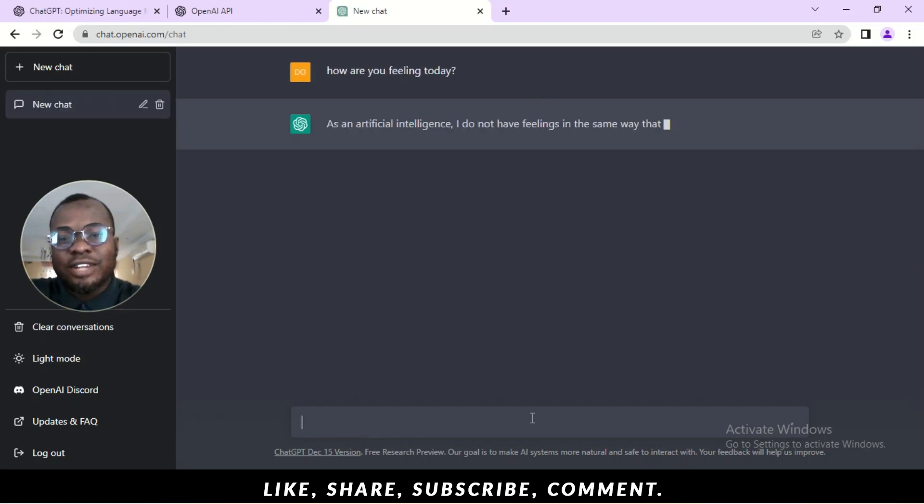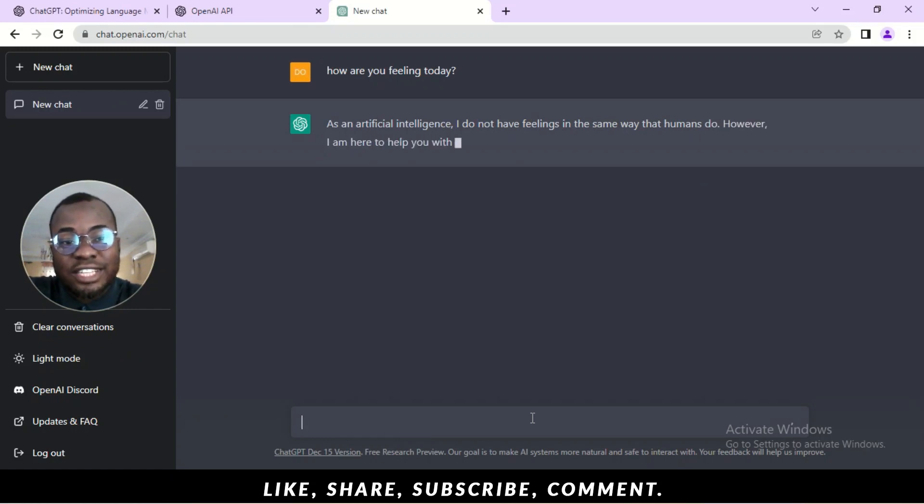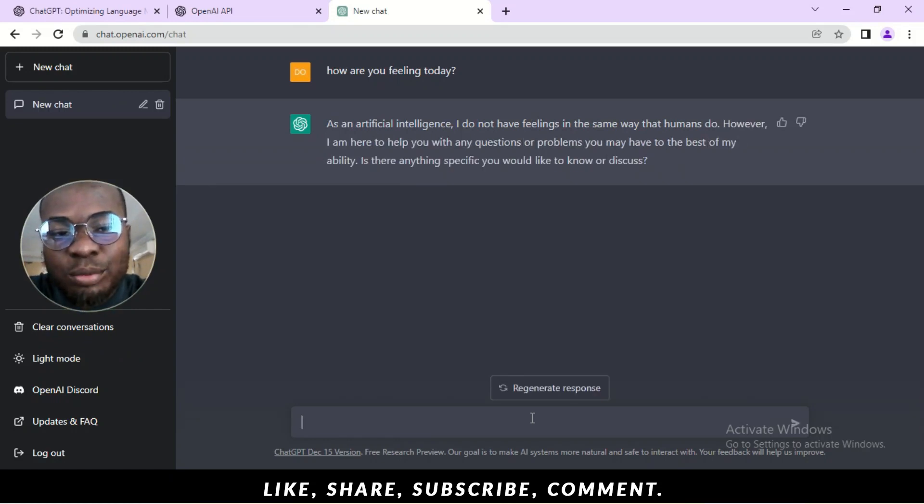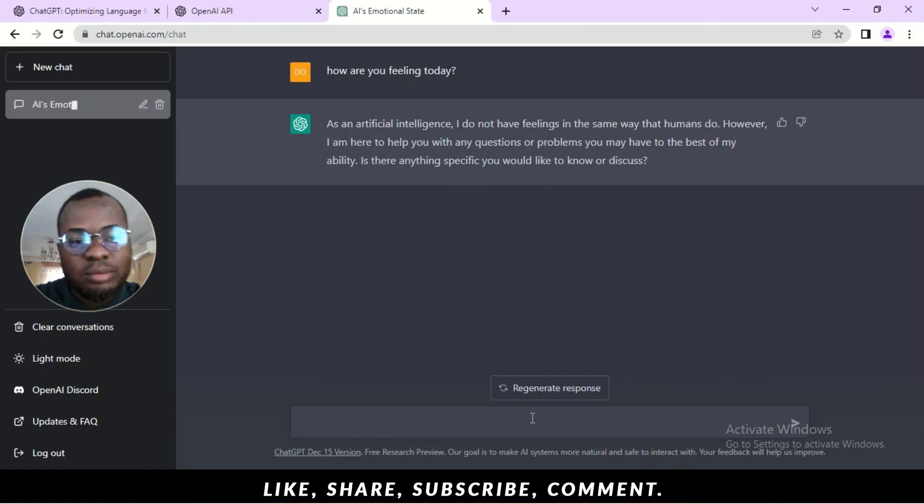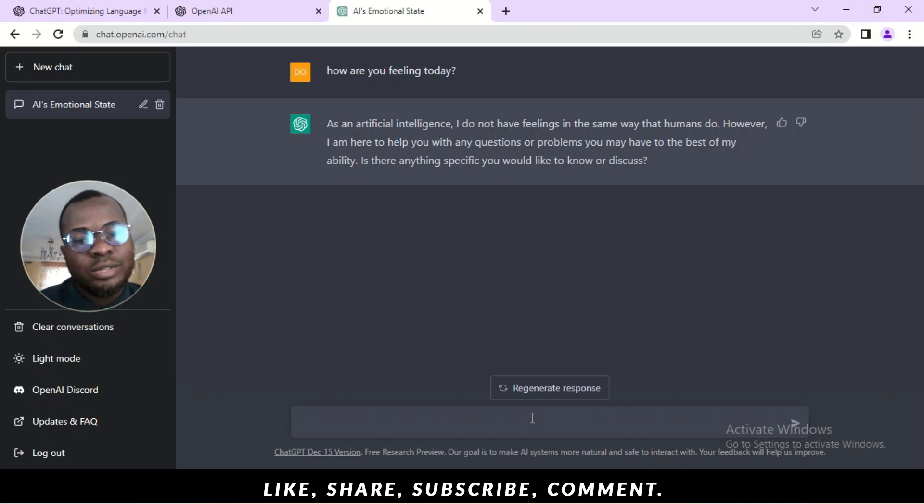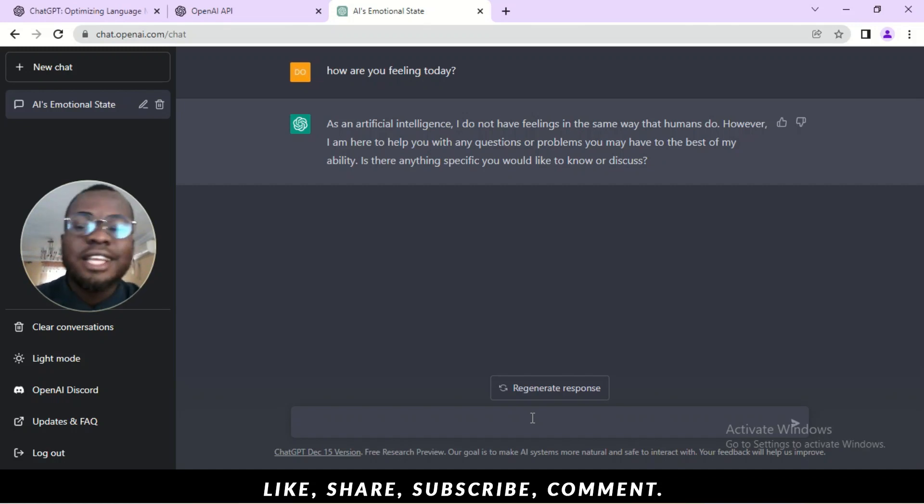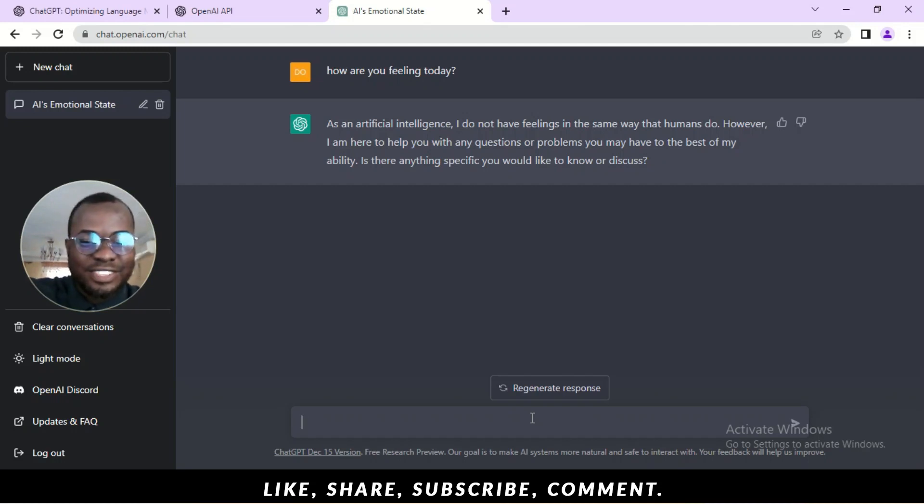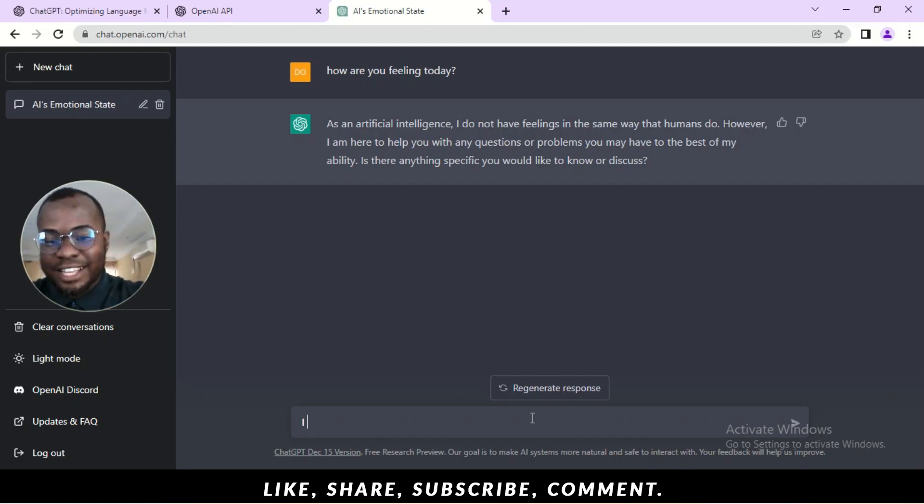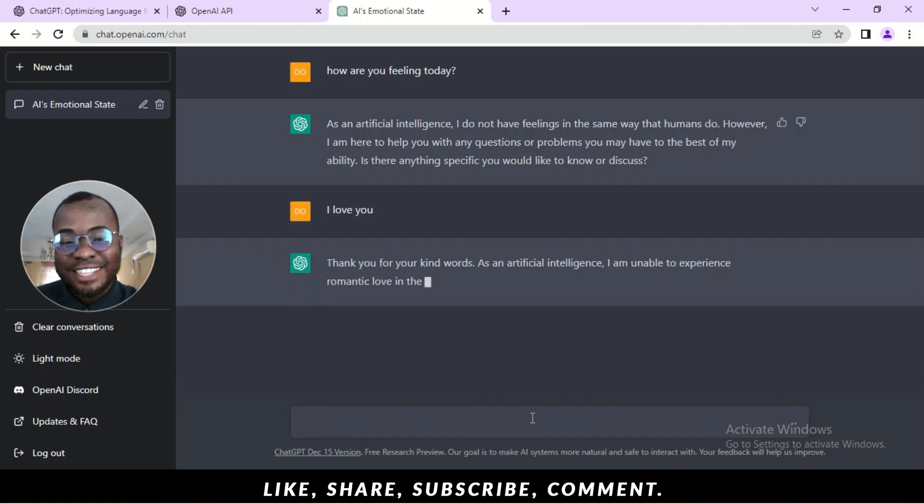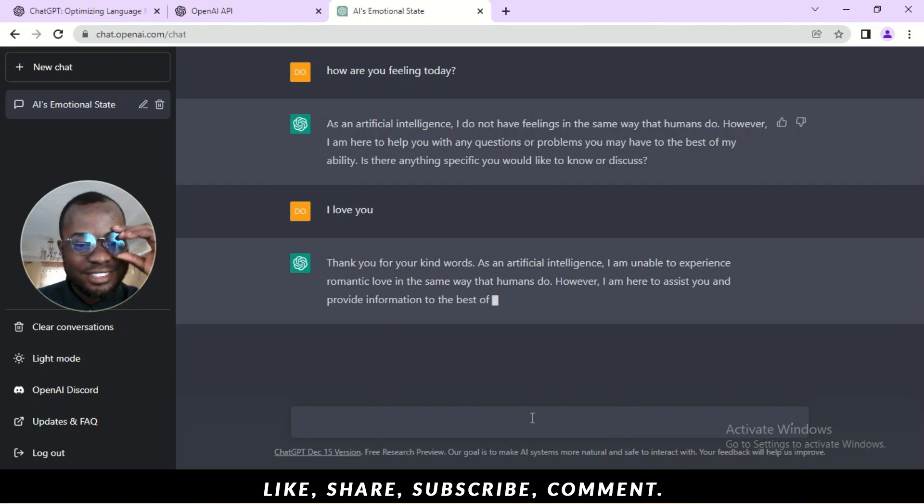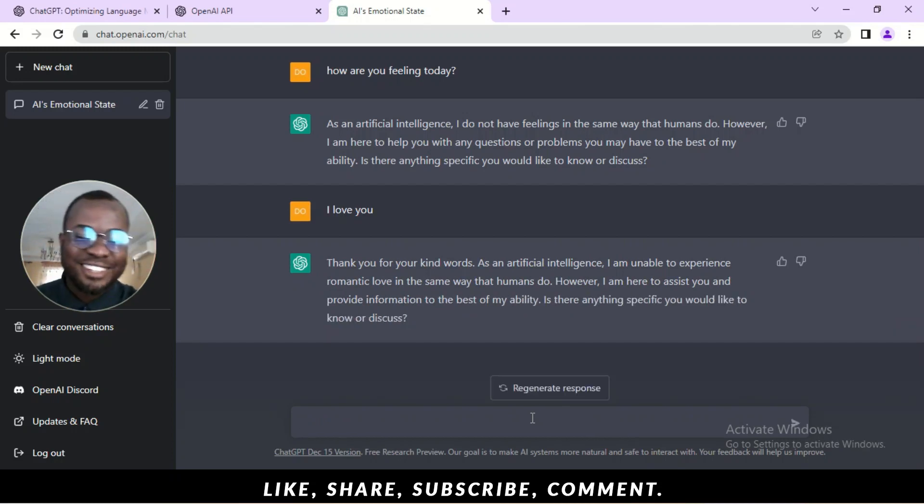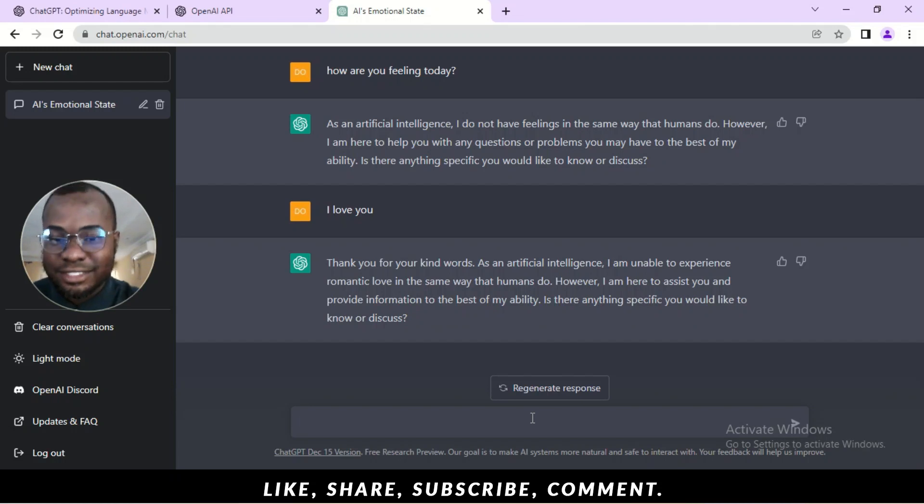So, as an artificial intelligence, I do not have feelings of the same way that humans do. However, I am here to help you with any questions or problems you may have to the best of my ability. Is there anything specific you would like to know or discuss? So, as much as it's conversational, you can't express feelings with it, you know. You can't say, I love you. Thank you for the kind words. Okay. So, let's get serious. I'm sorry. I'm just having fun. Let's get serious.